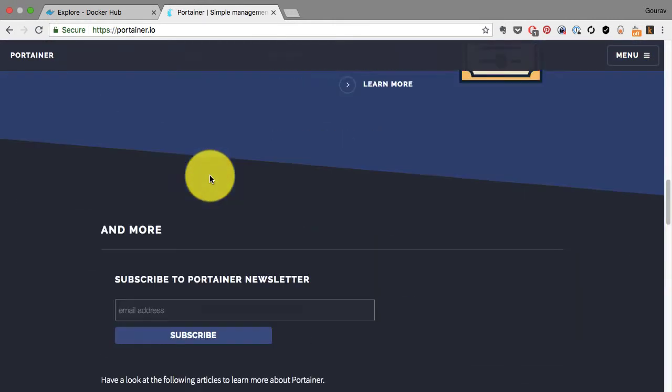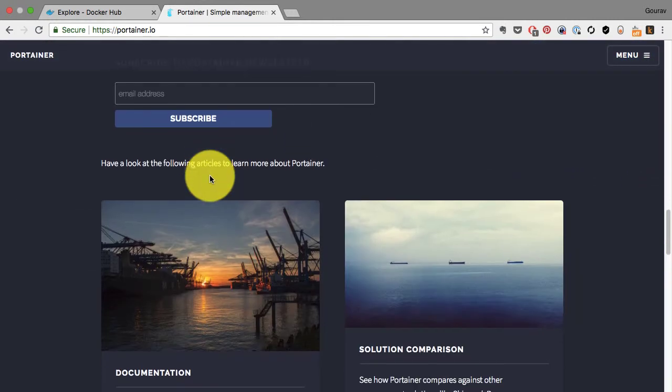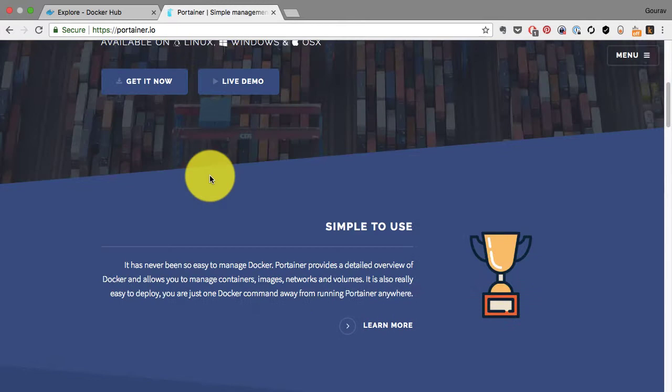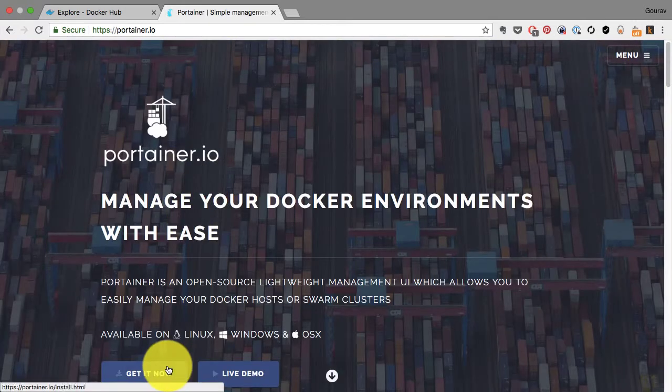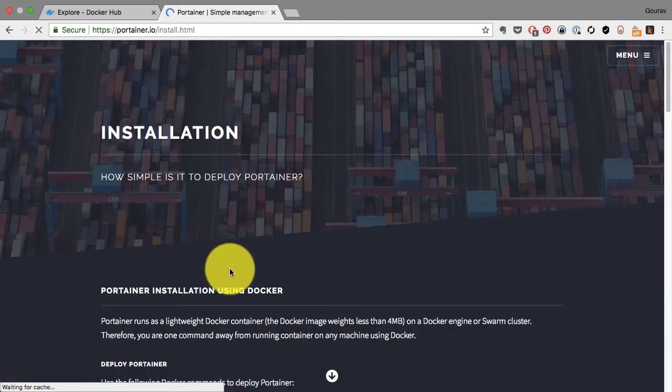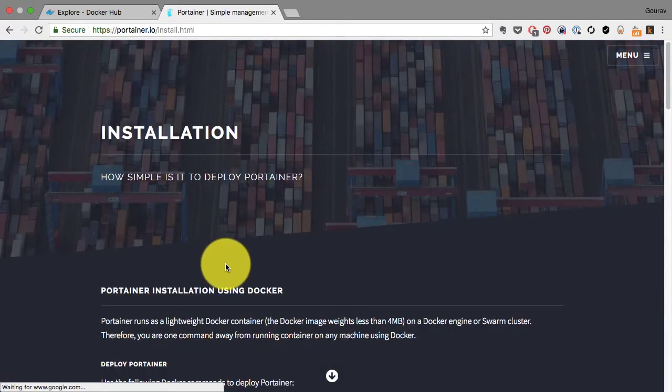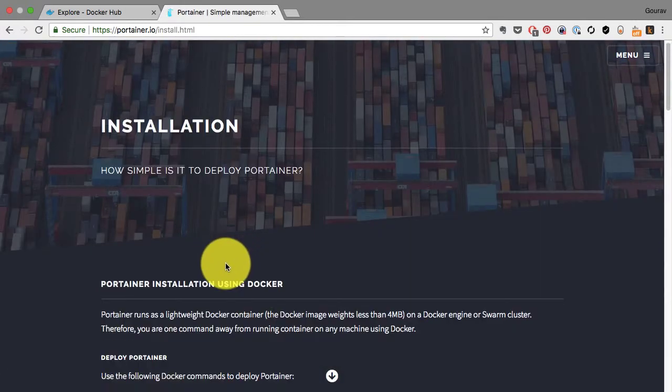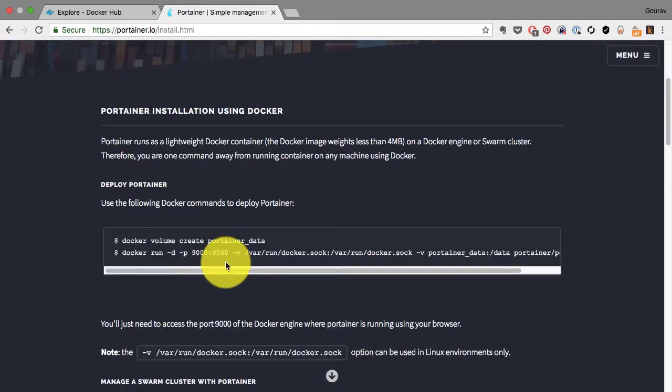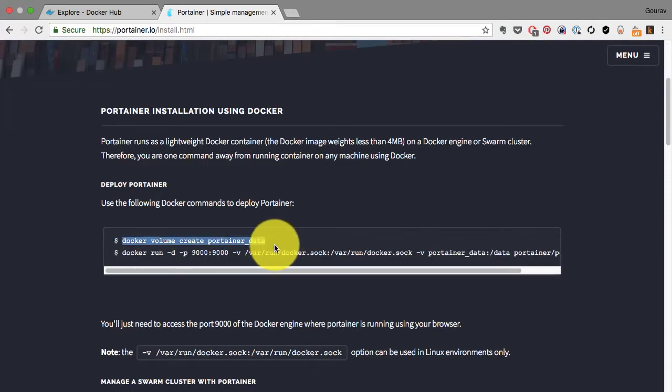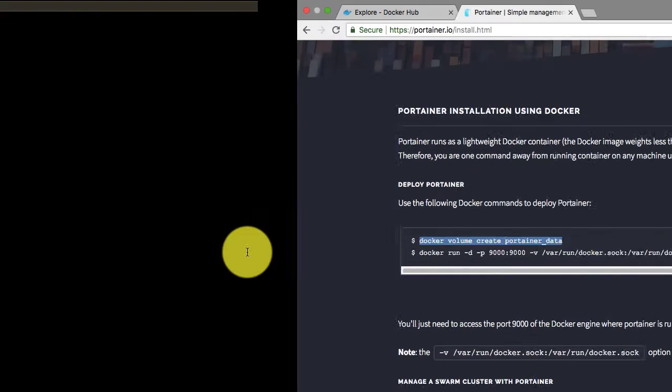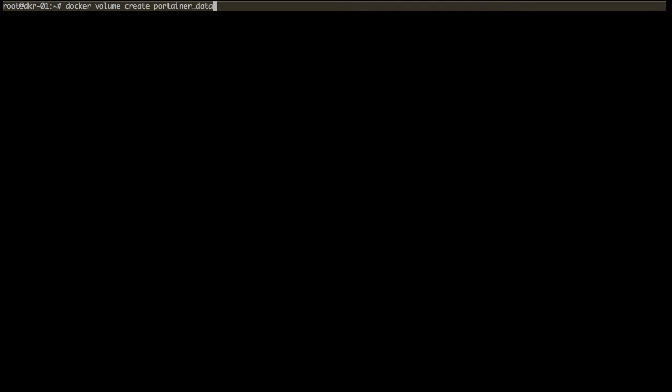So instead of using Docker CLI, you can completely rely on this web application. That's what this application called Portainer is. To set up Portainer, all you do is go to portainer.io, go to Get Portainer, and run these two commands.